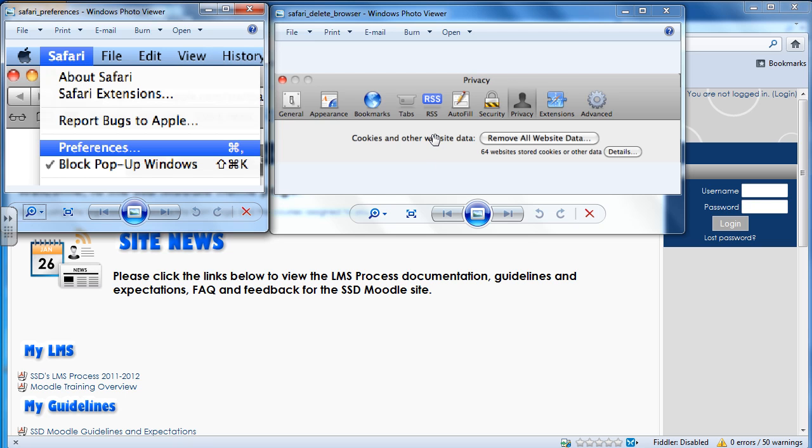If you're using Firefox with the Mac OS, then what you want to do is the same steps as with the PC. Instead of Control-Shift-Delete, you're going to use Command-Shift-Delete, and then the box will look the same as it did with Firefox on the PC.